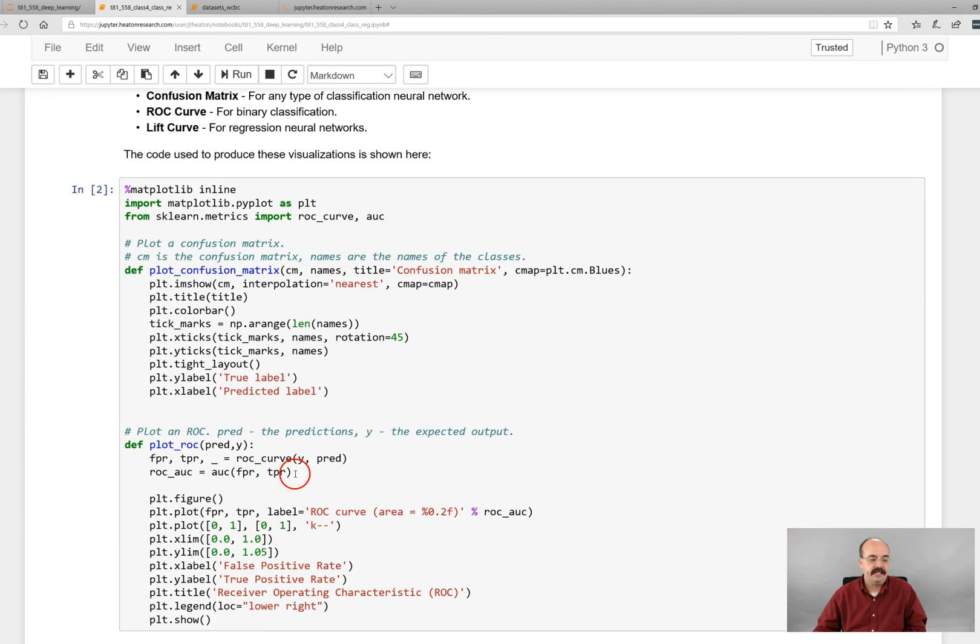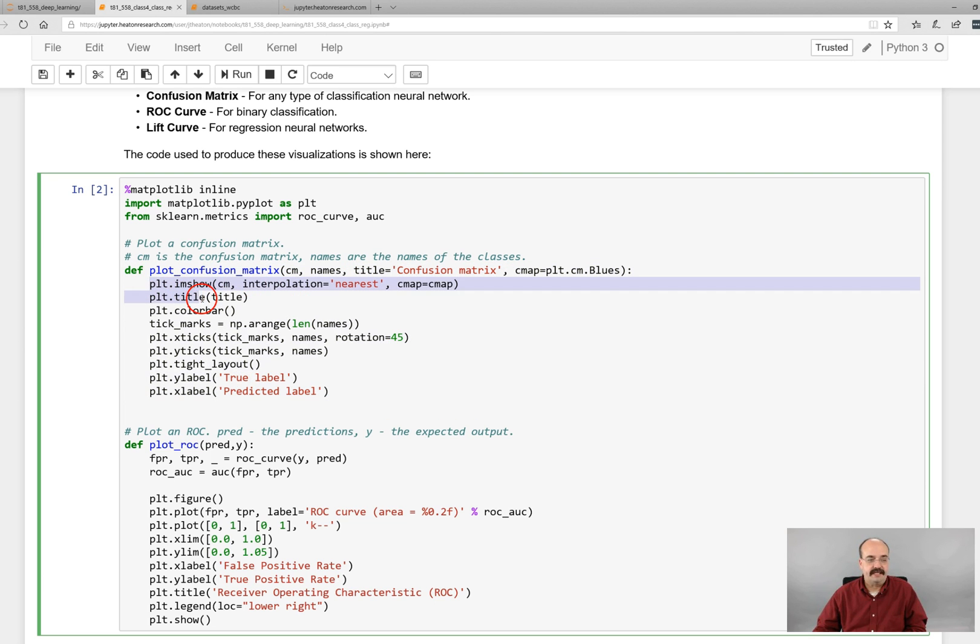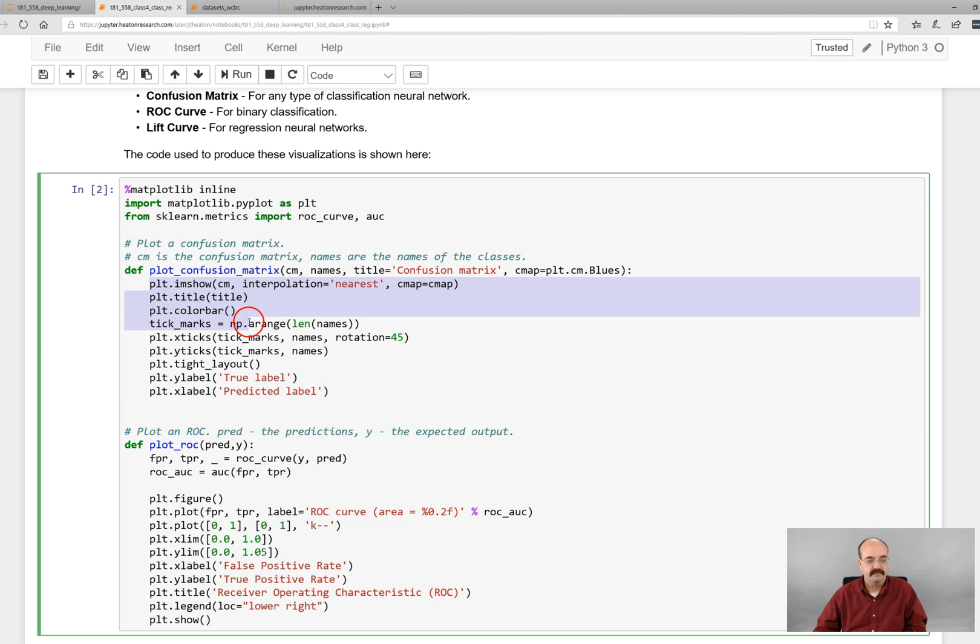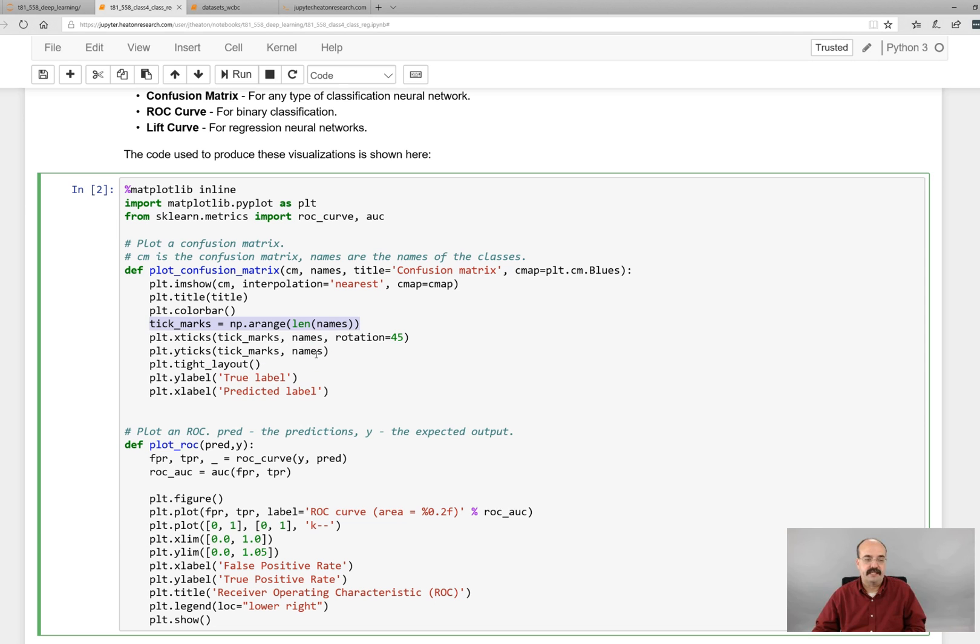So plotting of the confusion matrix occurs here. What you do is you basically create a plot, give it the title, you create its color bar and the tick marks that is going to be the length of names. So for iris, we have one, two, three, so it'll be three tick marks. And we put the tick marks onto the chart and we put the y tick marks onto the chart. They're both the same for x and y. They're there for a confusion matrix. They're just the same labels on the x and y. And then we plot the true label and the predicted label.